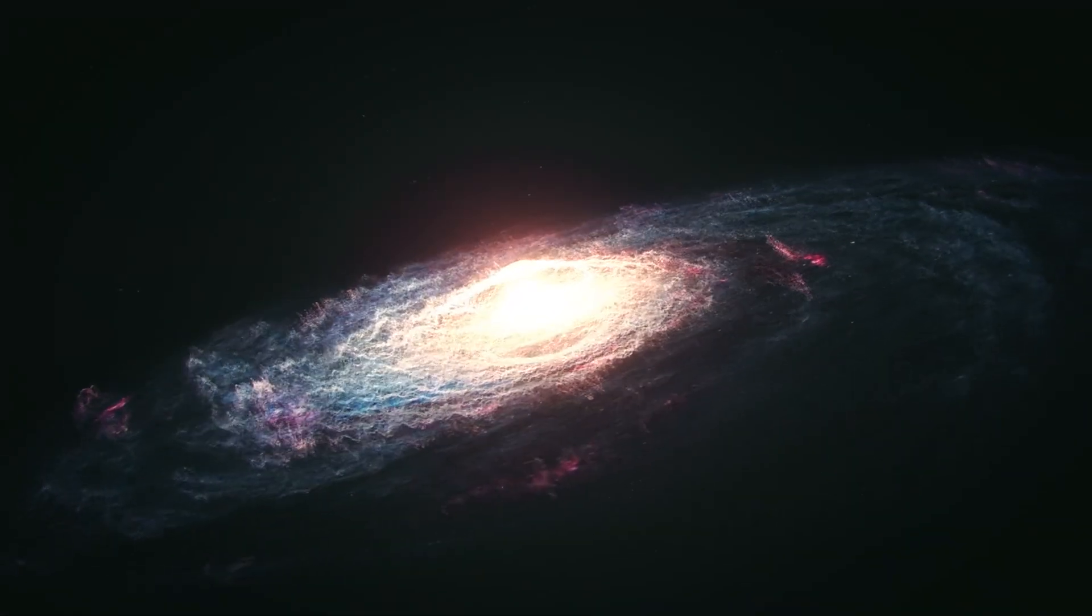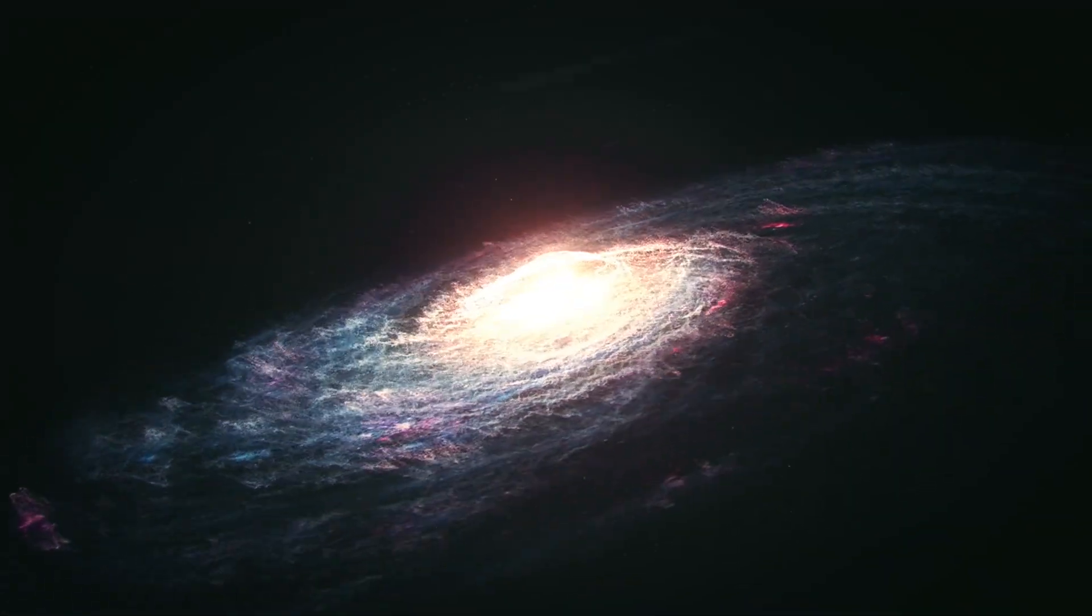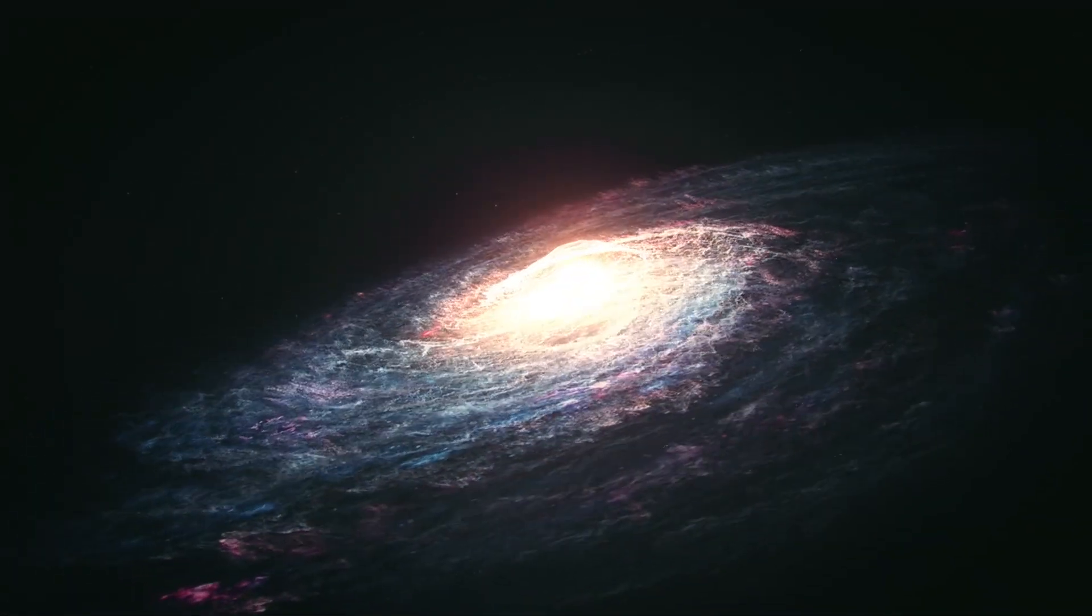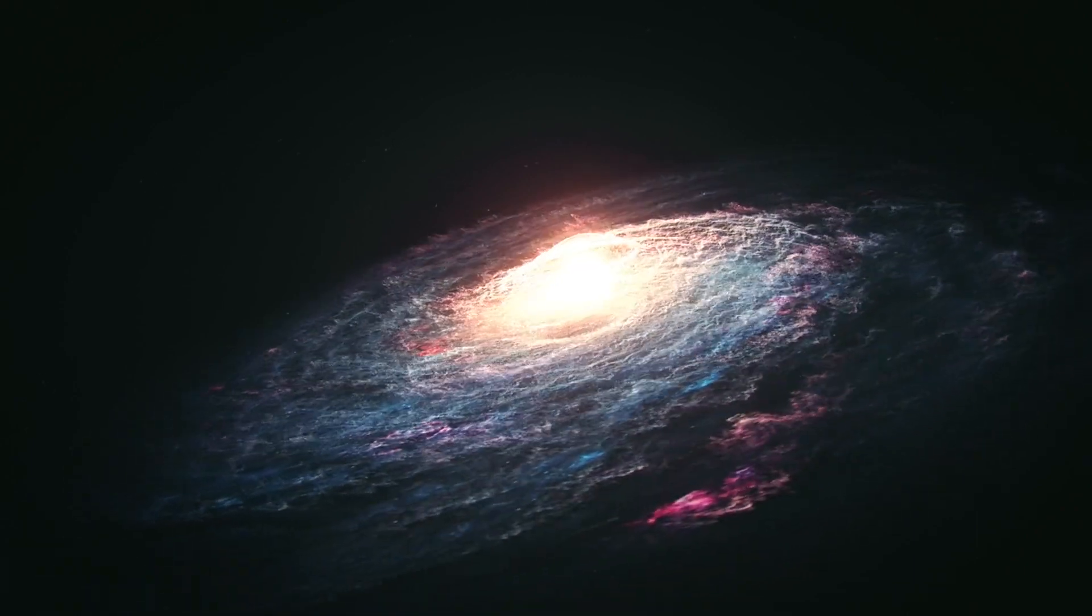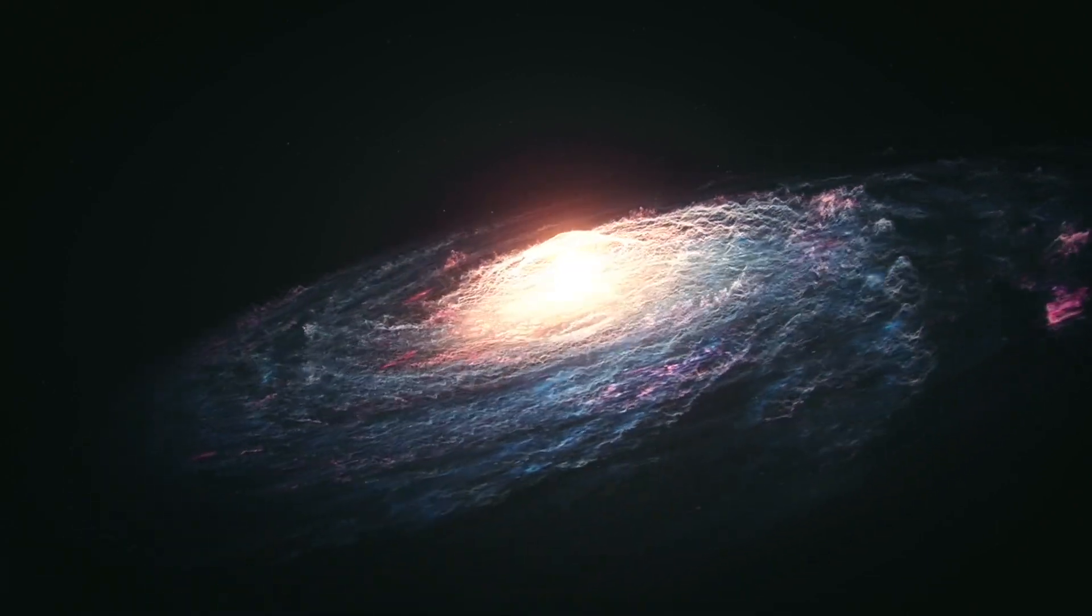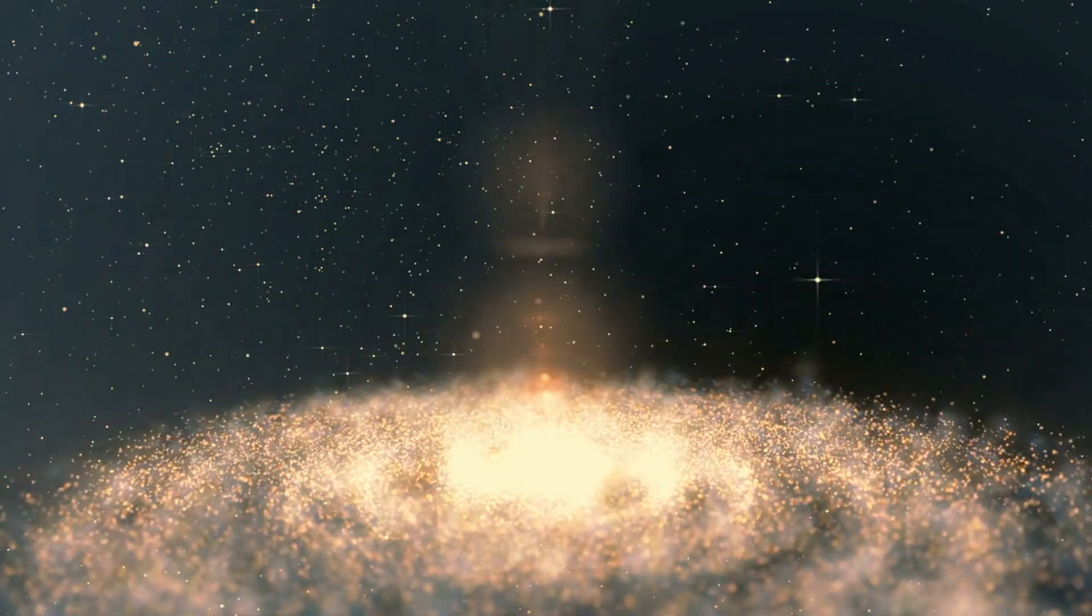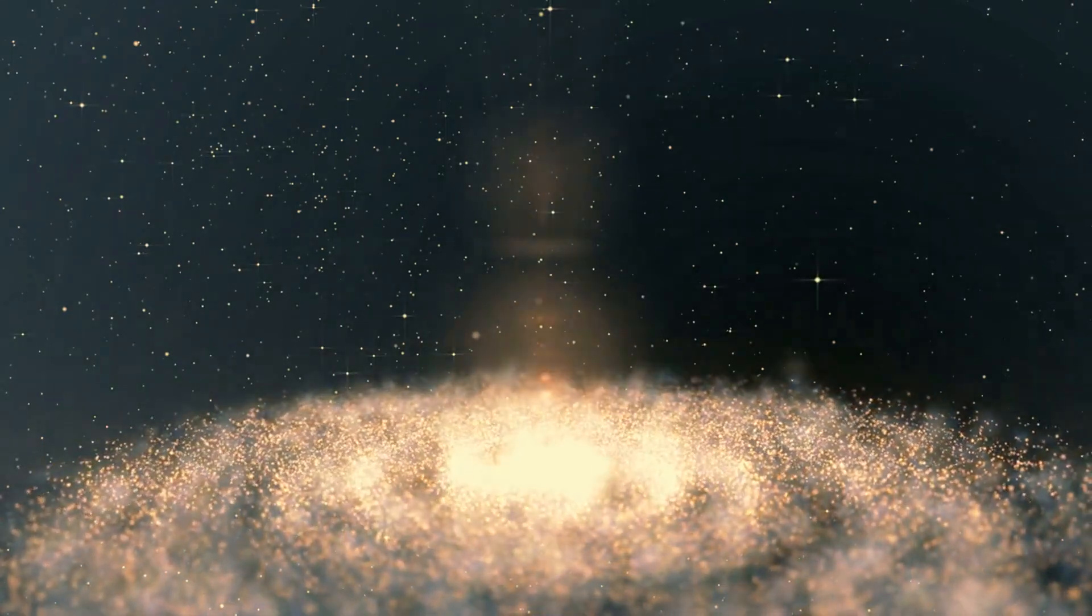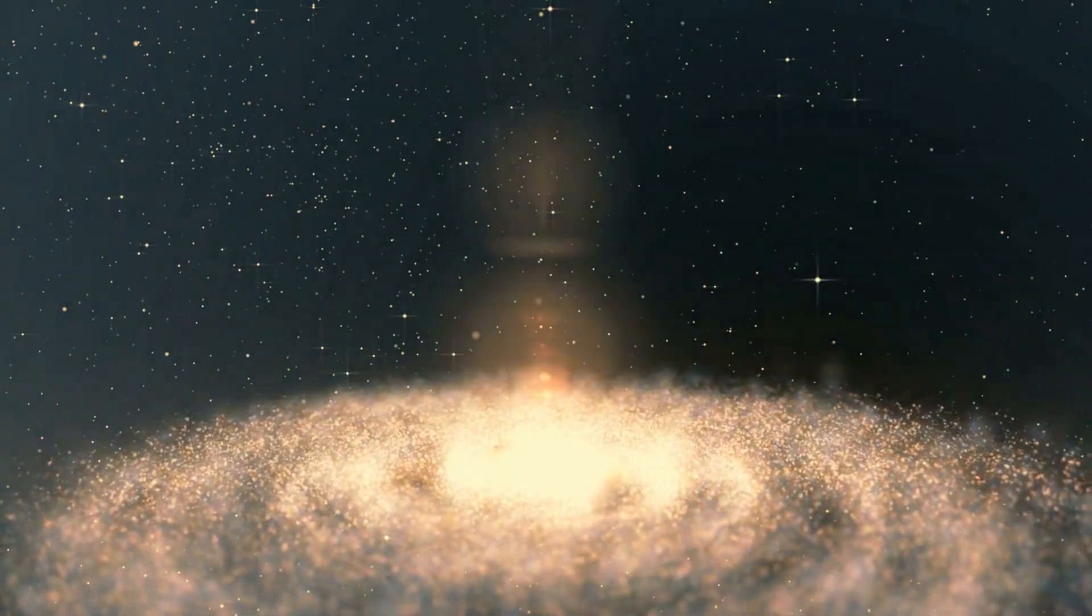The Farthest Galaxy: GNZ 11, a galaxy located 13.4 billion light-years away from Earth, holds the title for being the farthest galaxy ever observed. This means we are seeing it as it was just 400 million years after the Big Bang.